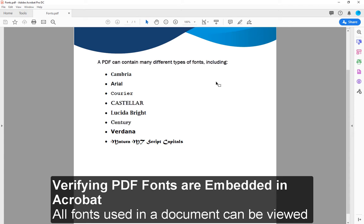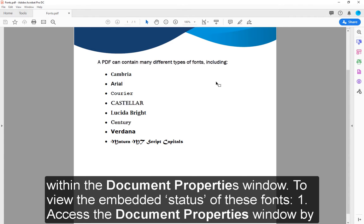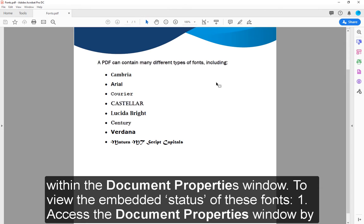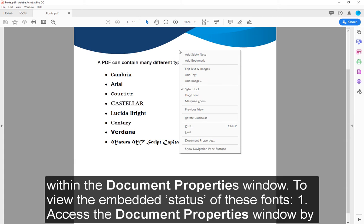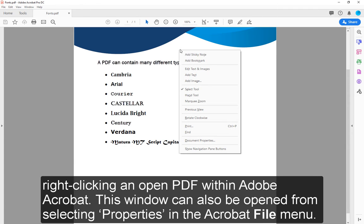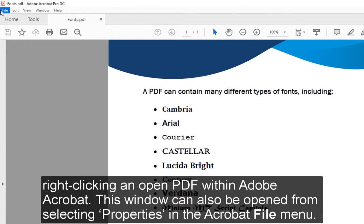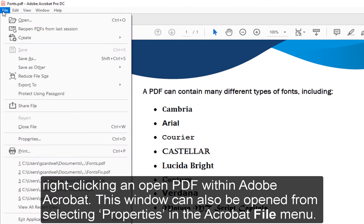All fonts used in a document can be viewed within the Document Properties window. To view the embedded status of these fonts: 1. Access the Document Properties window by right-clicking an open PDF within Adobe Acrobat. This window can also be opened from selecting Properties in the Acrobat File menu.